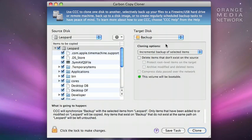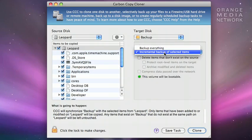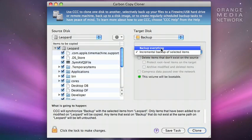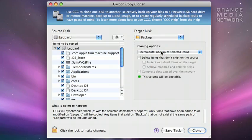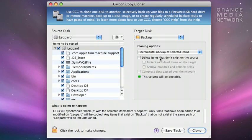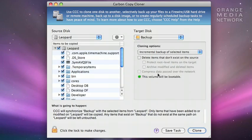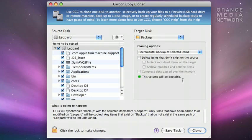Next, we can set some of the cloning options. We can do an incremental backup or backup everything. Let's select incremental backup. You can also select to delete items that don't exist on the source and to compress the data if you're doing the backup to another Mac on your network. As you can see here, the backup will be bootable, so we can use it as our startup disk if the need arises. Now all we have to do is come down and click Clone, and it will perform the backup.